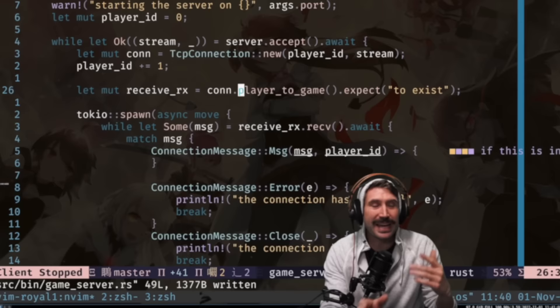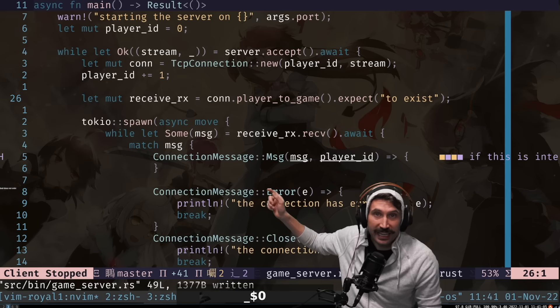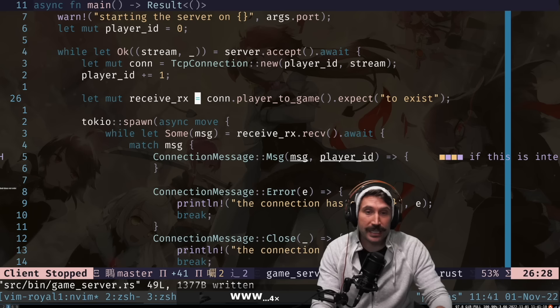Underscore goes to the beginning of the line, dollar sign goes to the end, zero goes to the beginning character — the zeroth one. You can mix those, just like we did before. You can do `d$`, which will delete from your cursor all the way to the end.